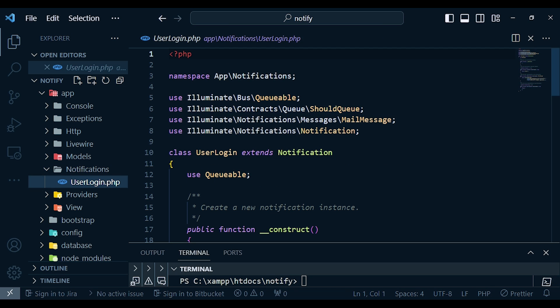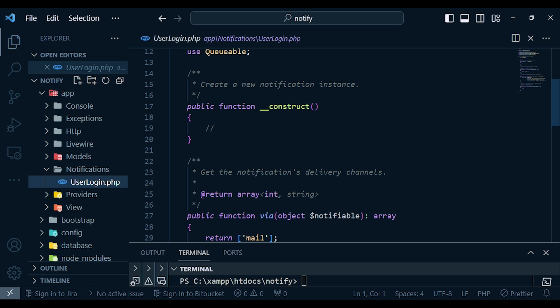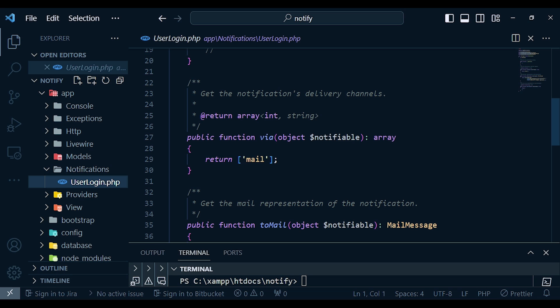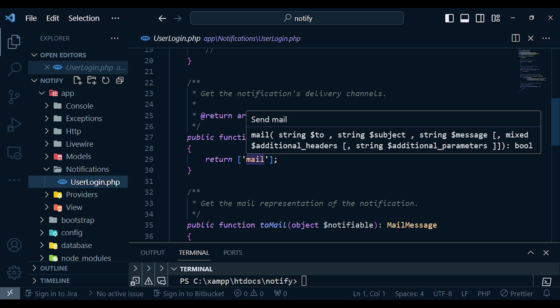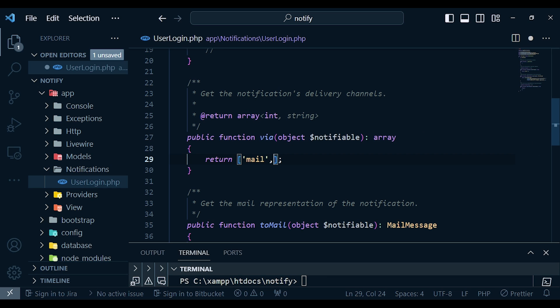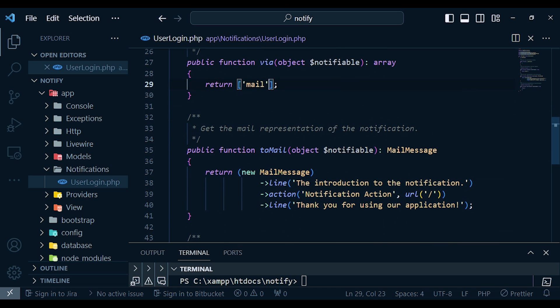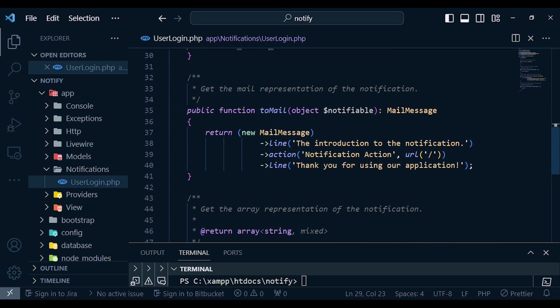Looking at the generated class, we have a constructor where we can pass something from wherever we are launching this notification. Then we have the via() method — here you can see we have 'mail'. Today I want to talk about mail, but you can add others: for example 'database', 'slack', or SMS using the Vonage driver. For now I just want to stick with mail.